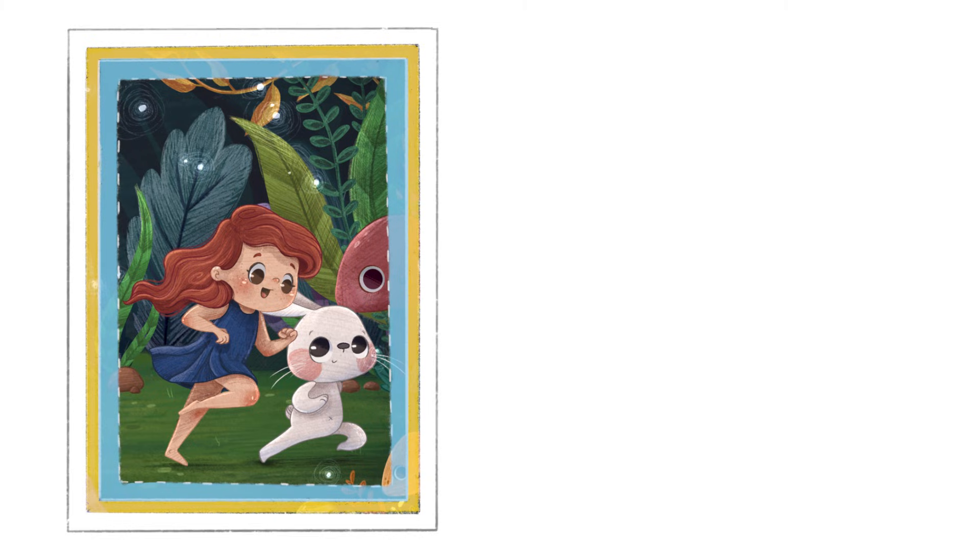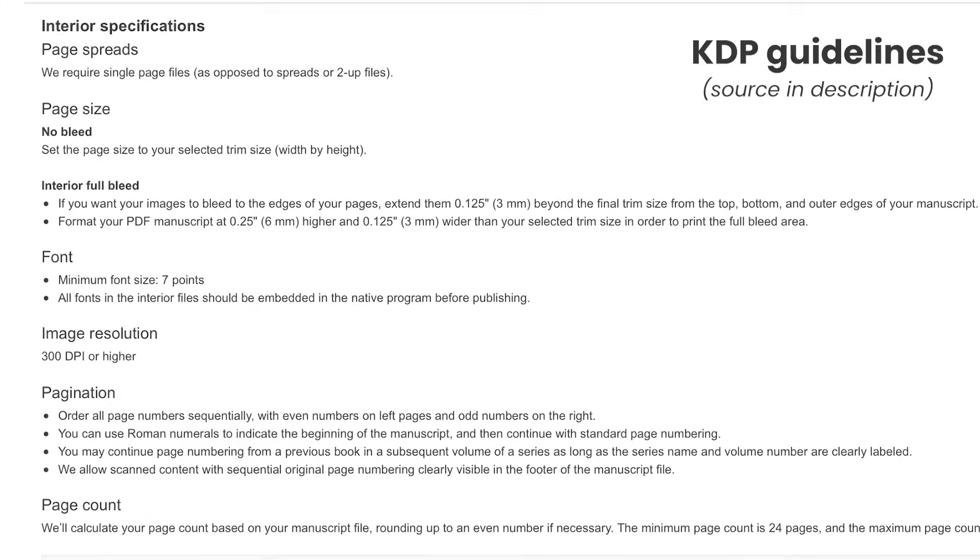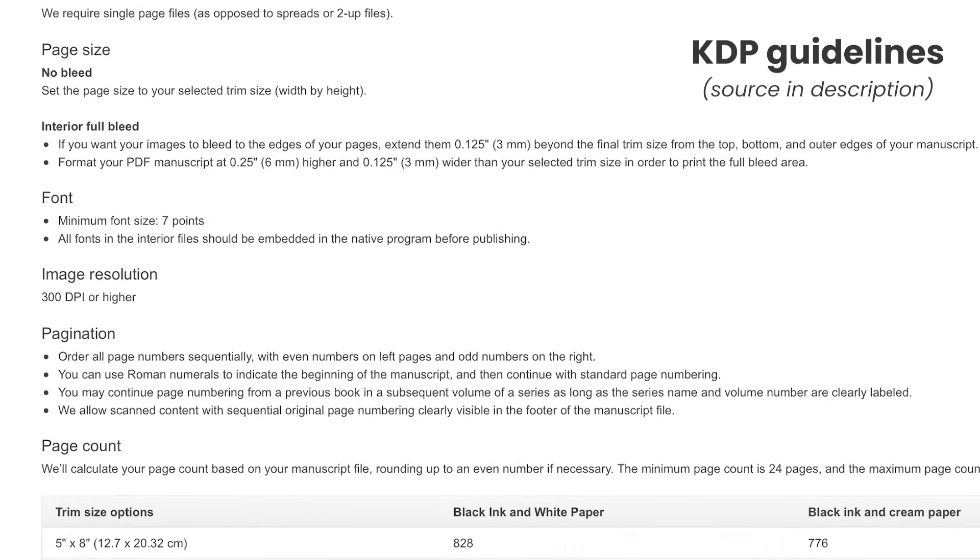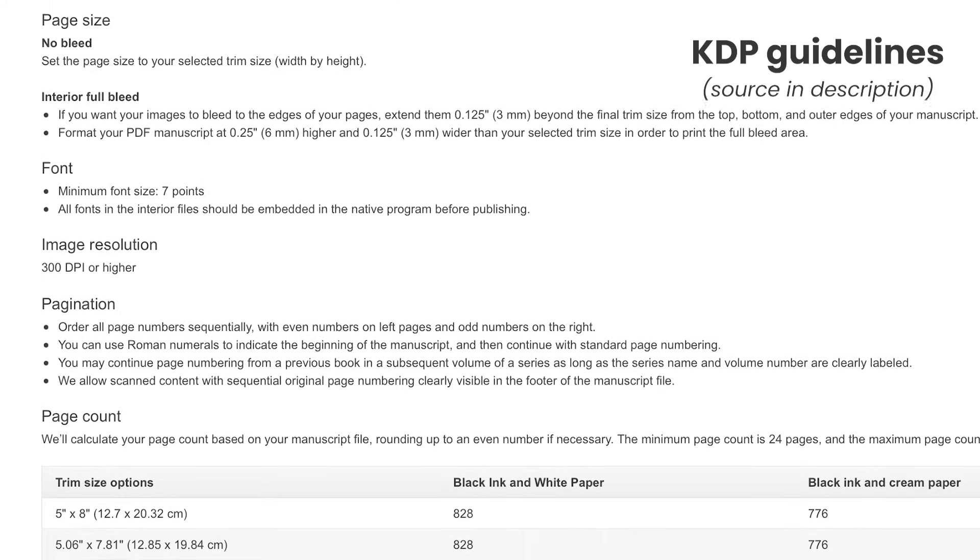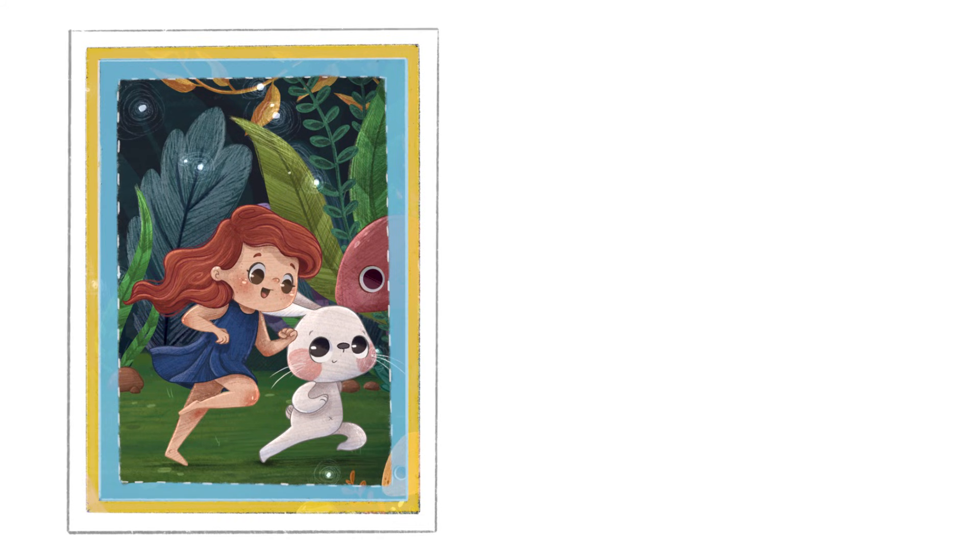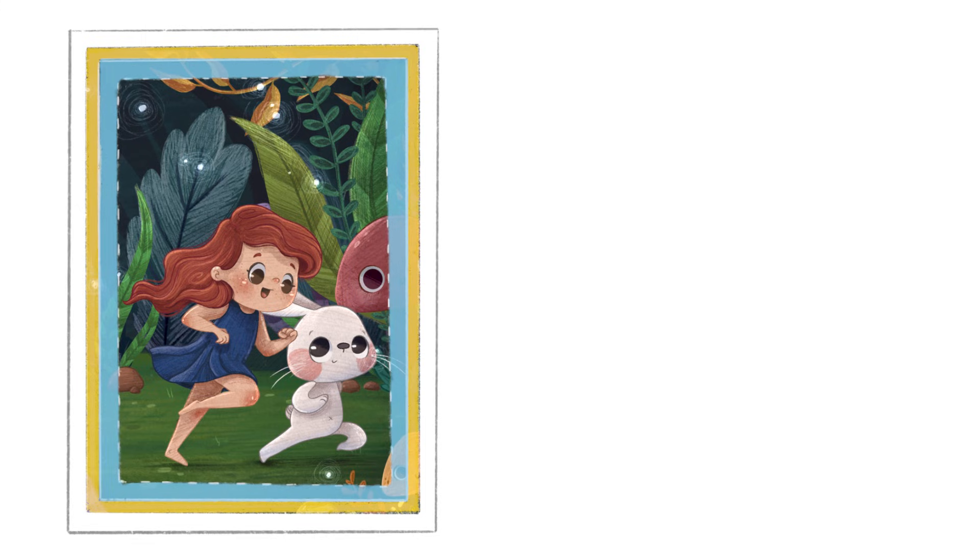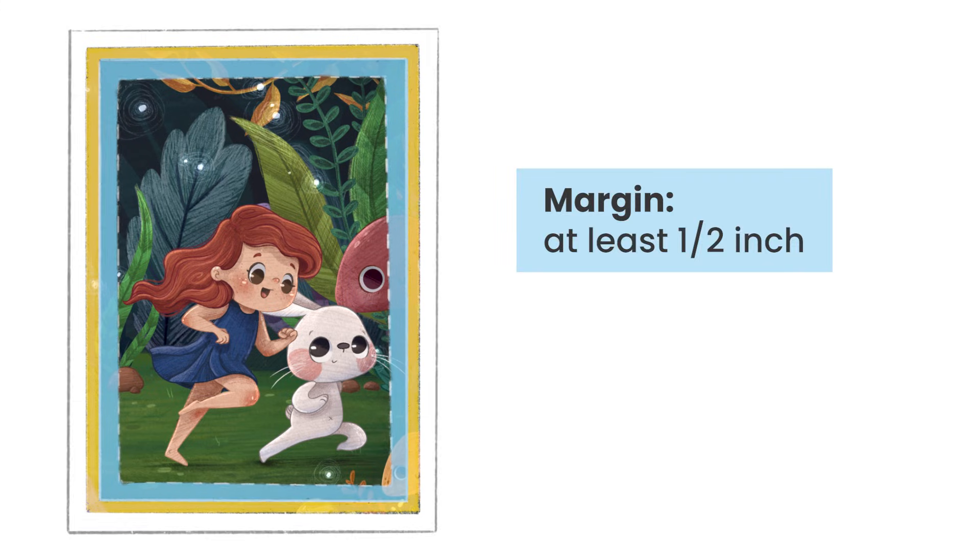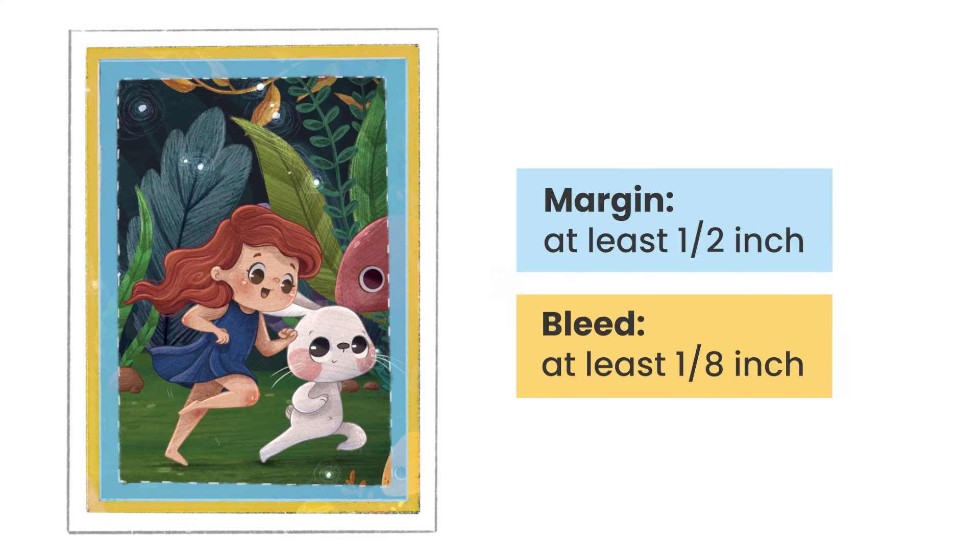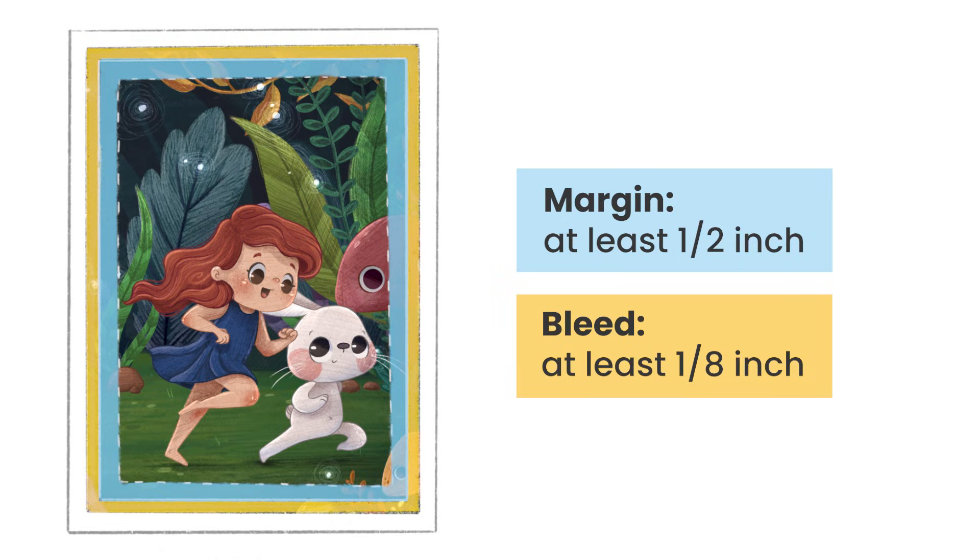The size you need to set your bleed and your margin at depends on your project. Usually your printer or the print on demand service that you use will have guidelines. If you cannot find any information, I find that in general the rule of thumb is at least half an inch for the margin and at least one-eighth of an inch for the bleed, so 0.125 inches.